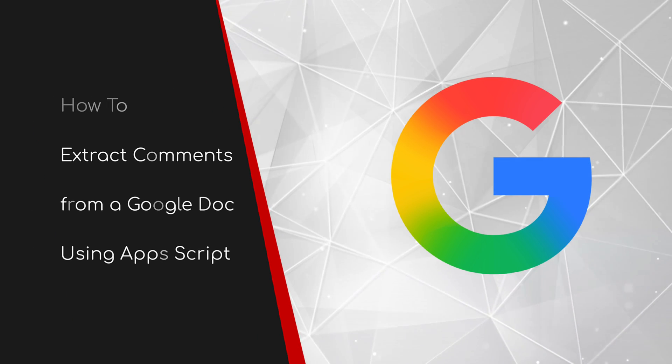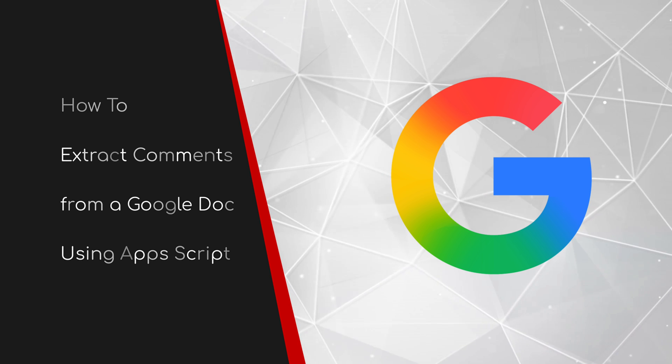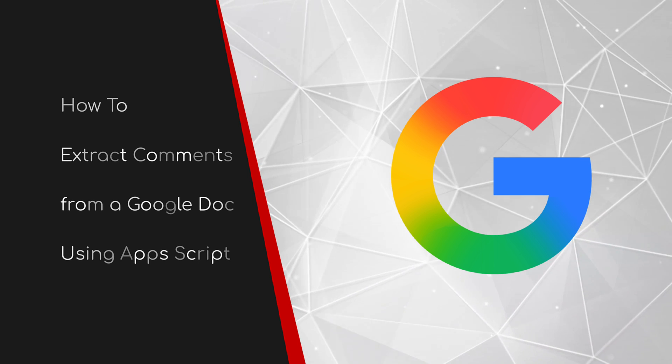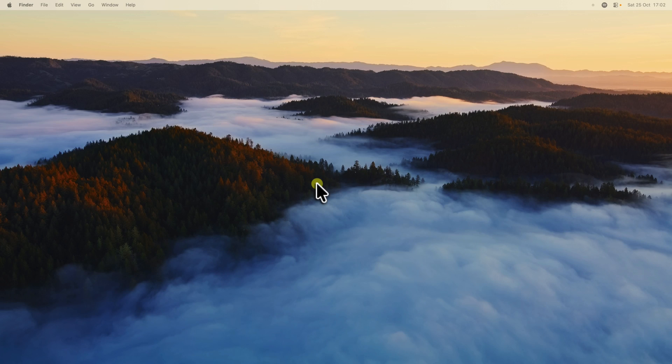Welcome to this walkthrough guide on how to extract comments from a Google Doc using Apps Script. If you've ever worked on a collaborative Google Doc, you've probably faced this frustration.